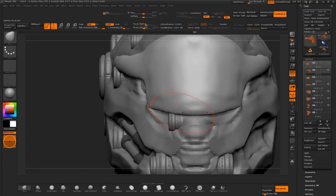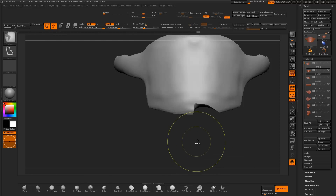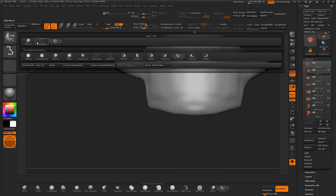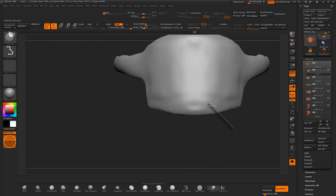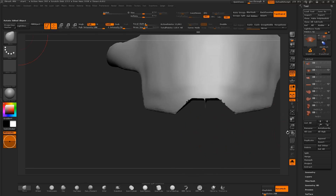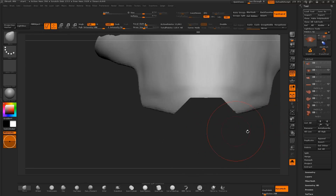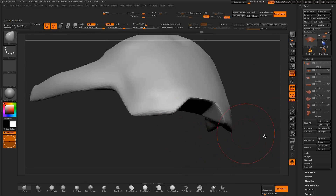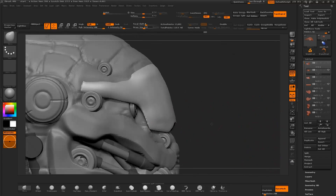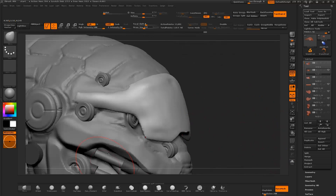I use the inflate brush to add volume to the mesh. This helps with the dynamesh function, avoiding re-meshed surfaces with holes. I select the move brush to modify the shape of the mesh, then clip the edges with the clip curve brush.